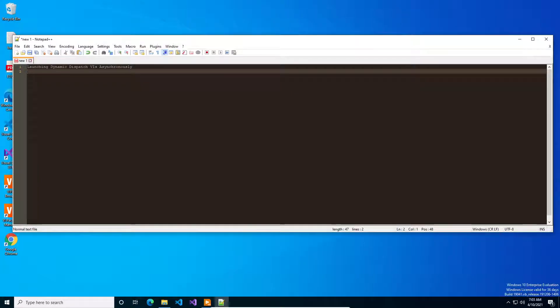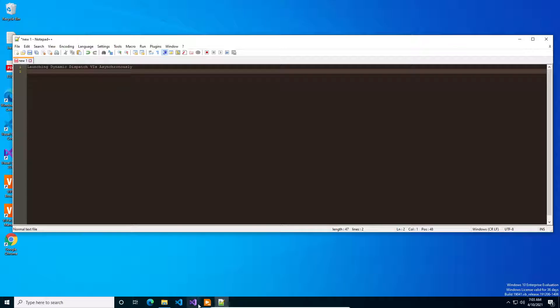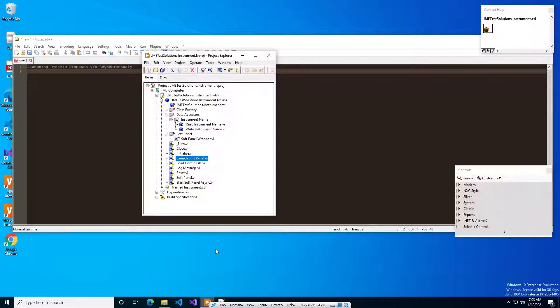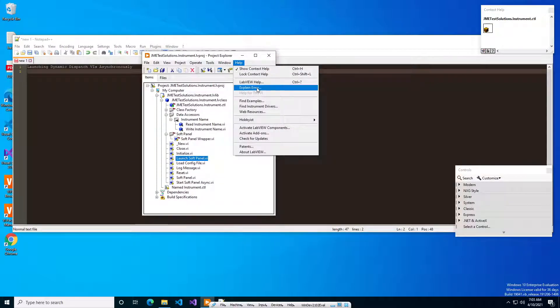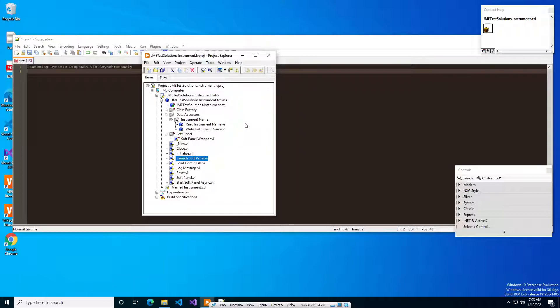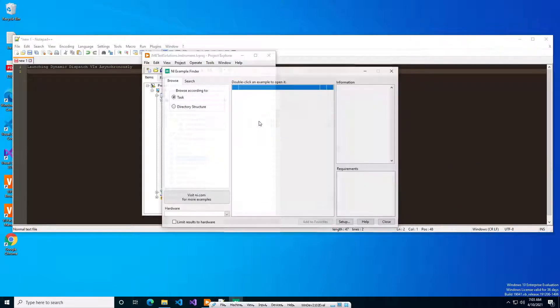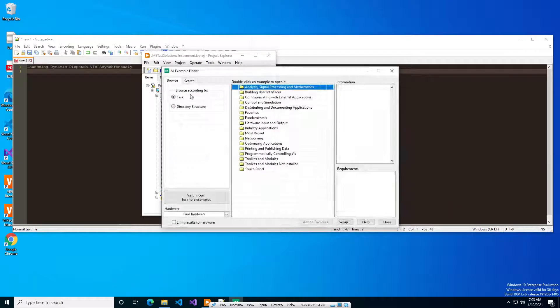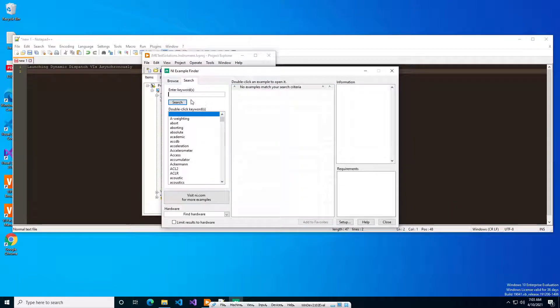In this video we are going to go over how to launch a dynamic dispatch VI asynchronously. If you're not familiar with how to launch VIs asynchronously in LabVIEW, if you go to LabVIEW and look under Help, Find Examples, they have a couple really good ones. We'll just search for async.